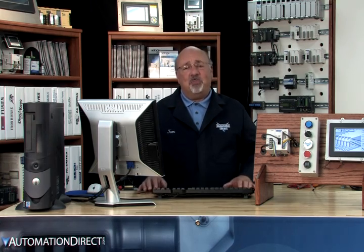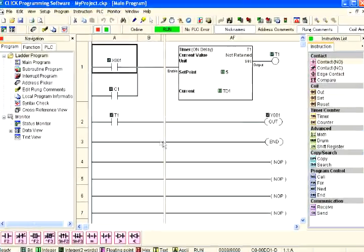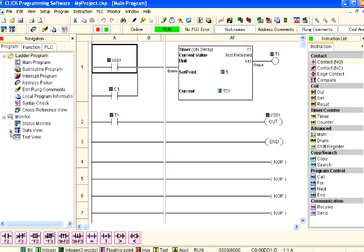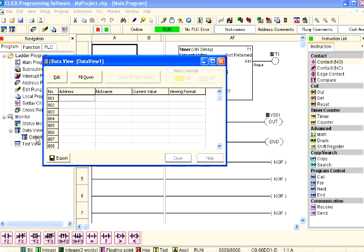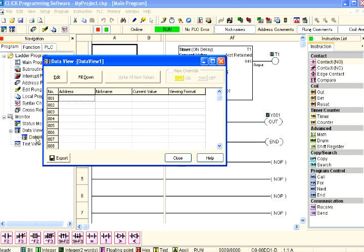Data View is the built-in software feature we can use to test our ladder logic program. The Data View dialog box can be accessed as shown here. From the navigation window on the left side of the software development screen, select the program tab, open the Data View folder under Monitor, and double click on Data View 1.